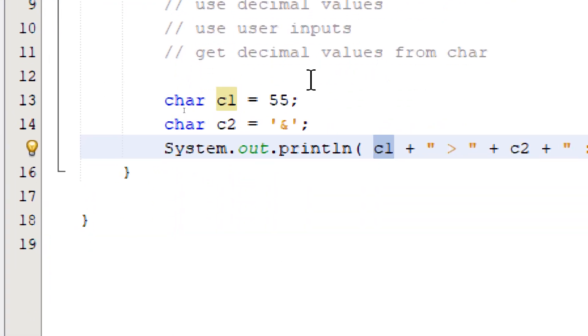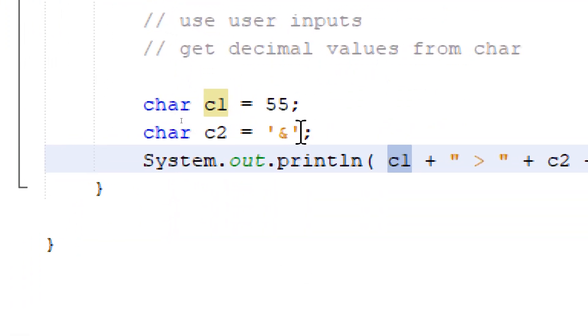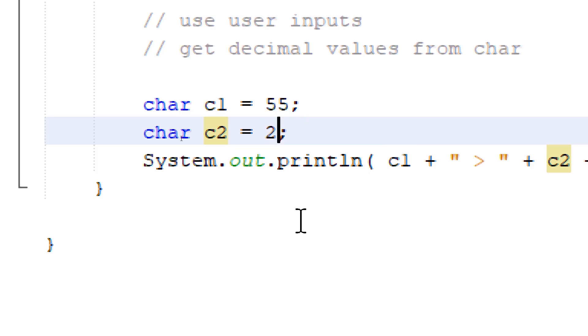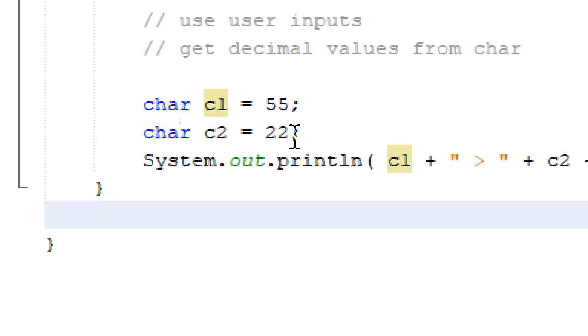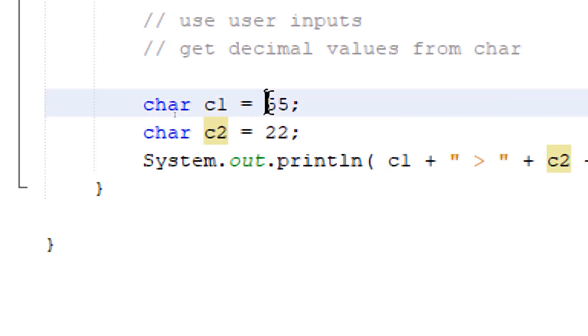Let's do the same thing for c2. Instead of a character, we'll assign a decimal value, let's say 22. When we're assigning decimal values on a char variable, we don't need to use the single quotes.